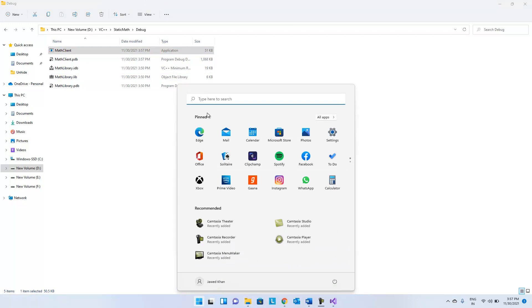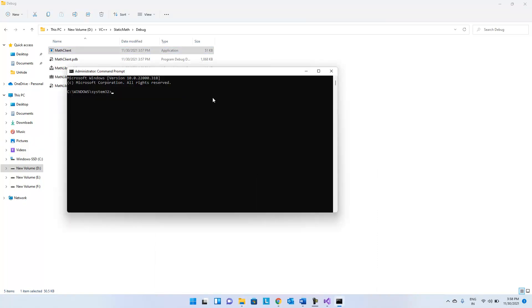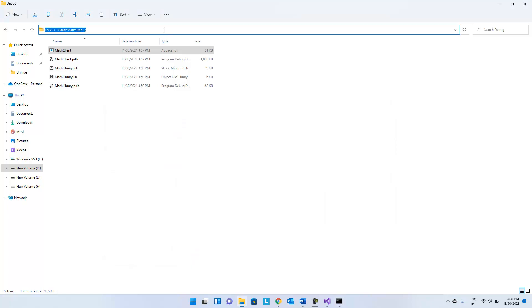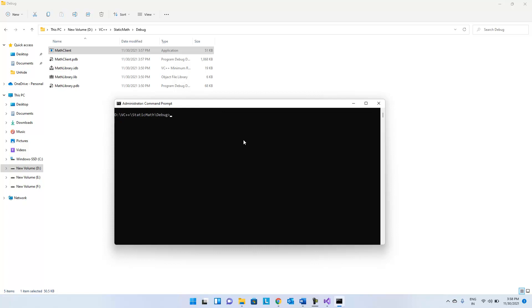We will launch this in a console and call the client application.